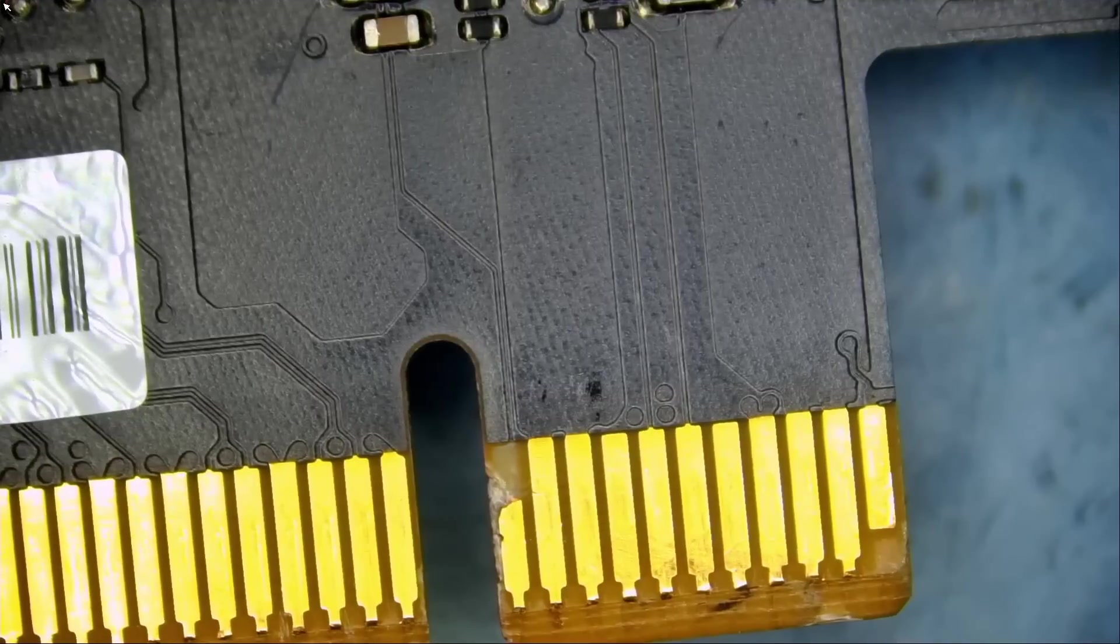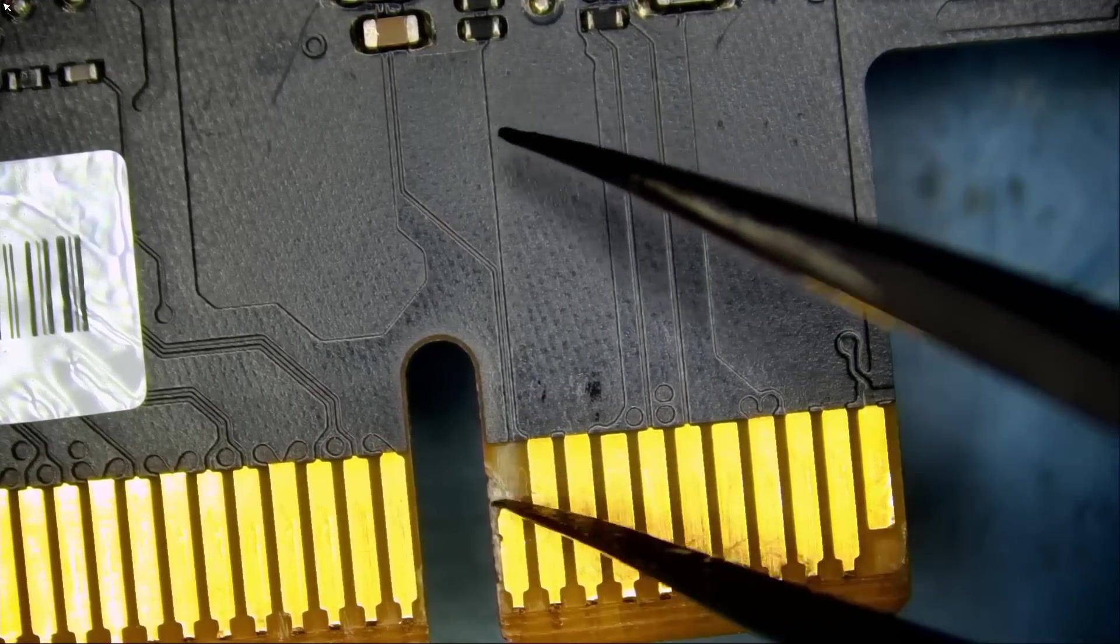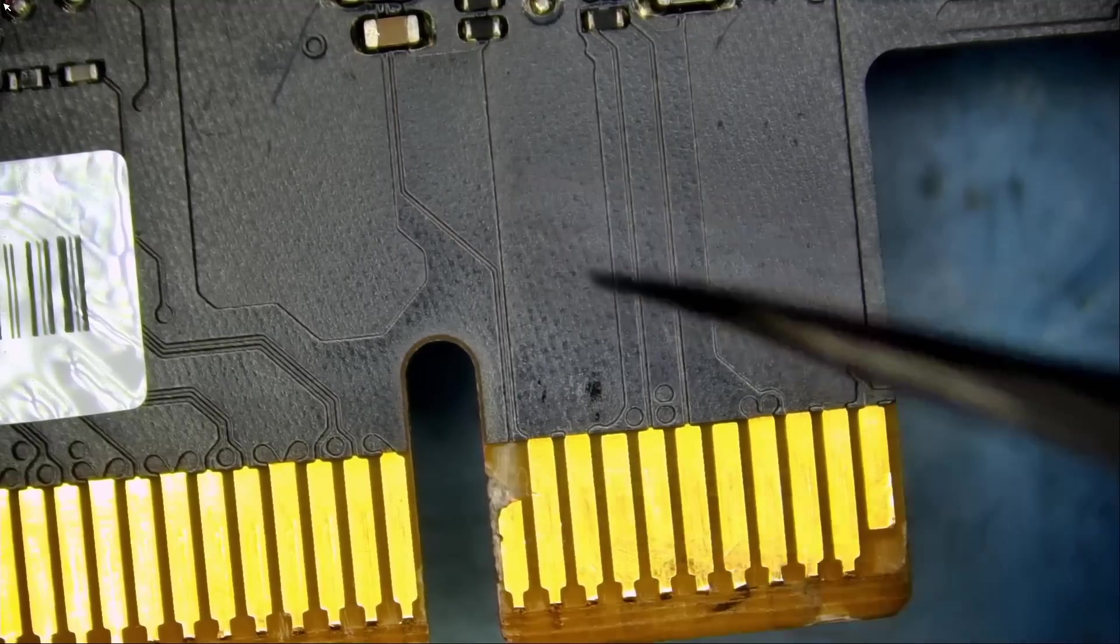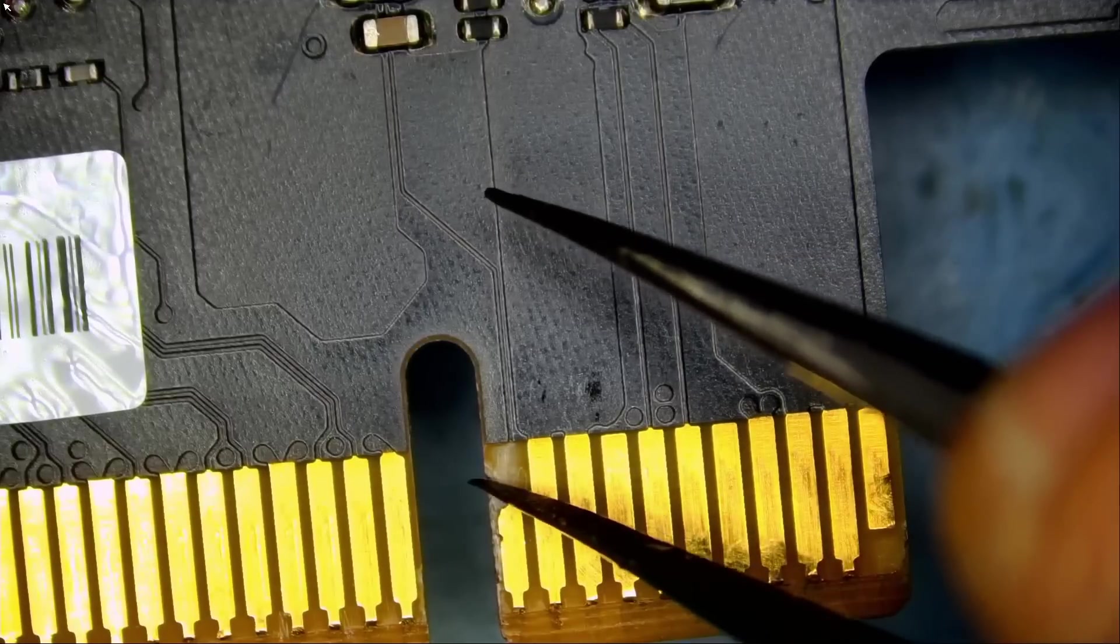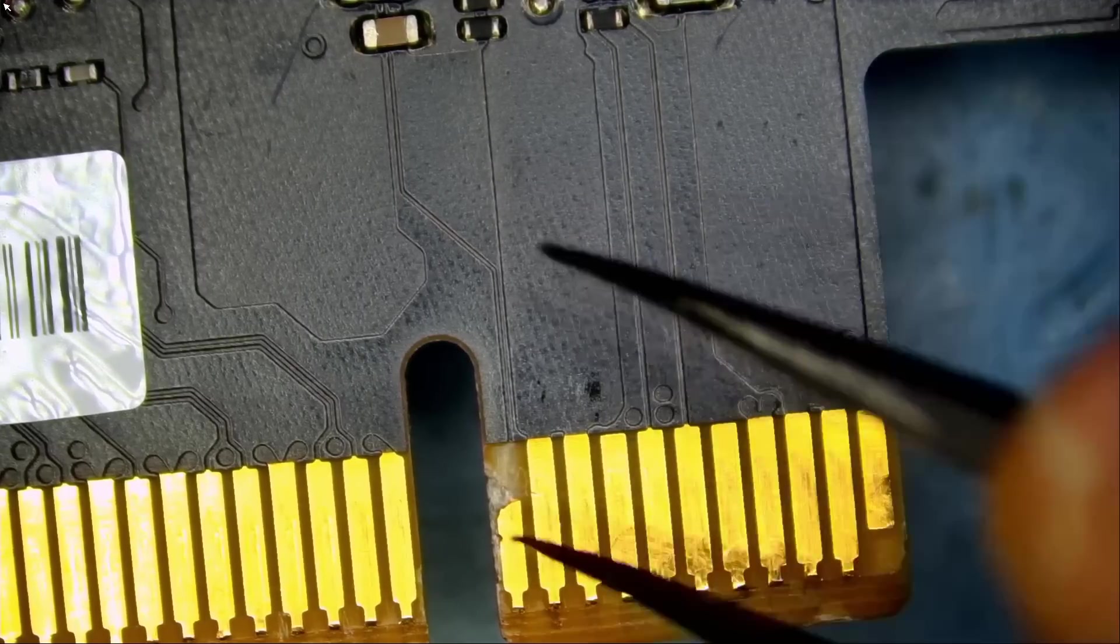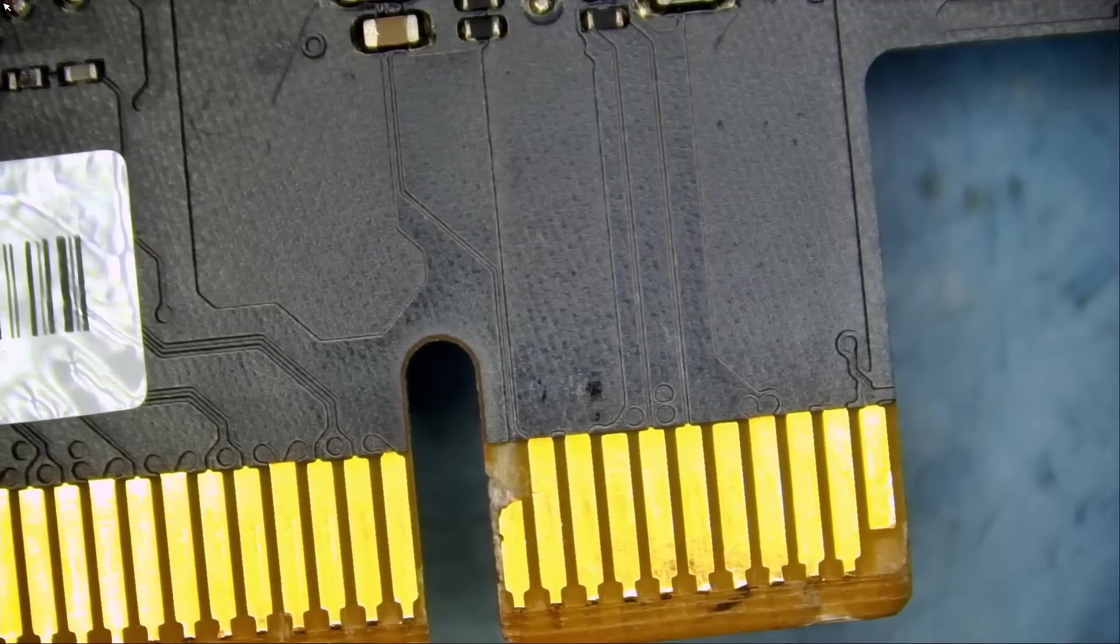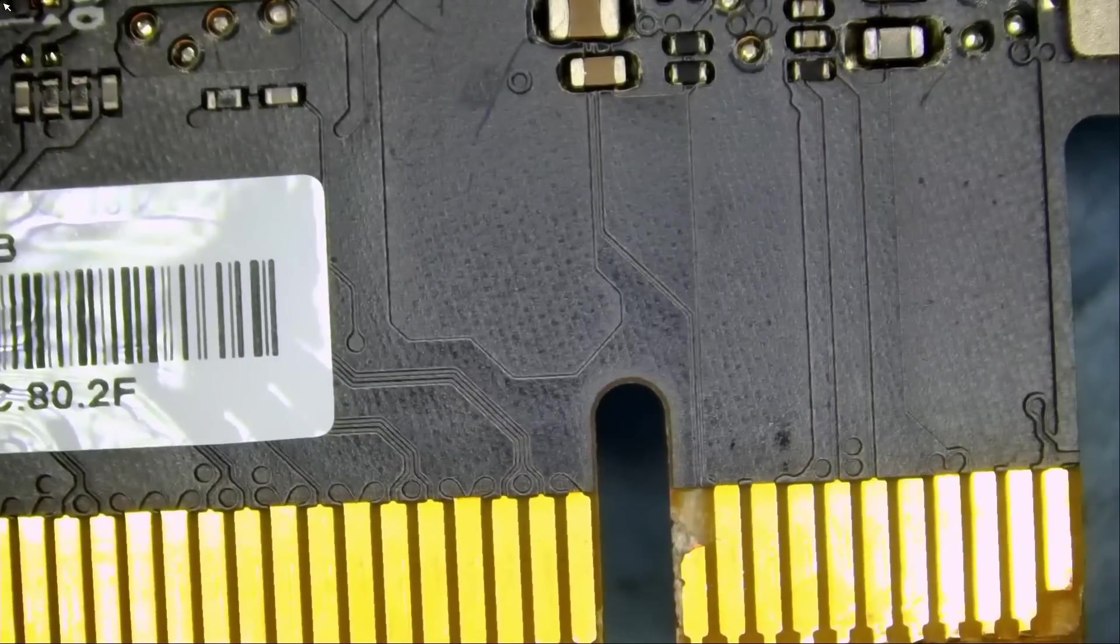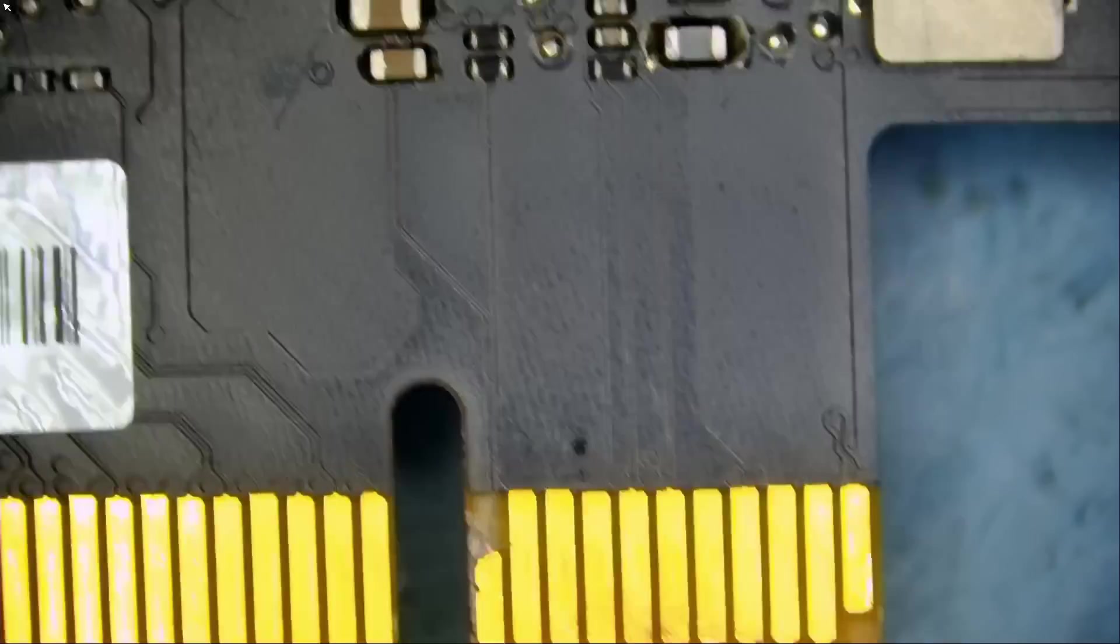Oh, look at this. We have a broken line. We have a broken line. GPU reset line. Usually 3.3 volts or 1.8 volts. Where does this line run? That's our problem. That's most likely our problem.